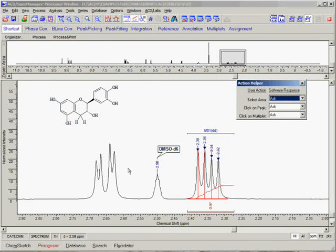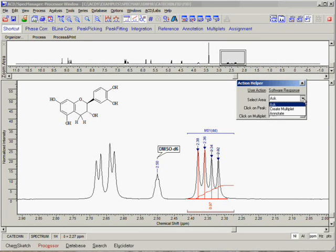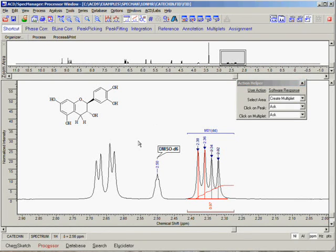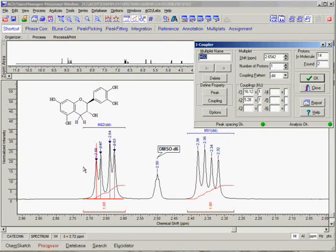Before we do that, however, we are going to change some settings in our Action Helper dialog box. Remember that when we clicked and dragged across a multiplet, the software asked us to choose if we were intending to annotate that region or create a multiplet? This additional mouse click can be avoided if we change the Select Area setting in the Action Helper dialog box from Ask to Create Multiplet. Now you can see that by simply clicking and dragging across a multiplet with the left mouse button, a new multiplet is automatically created.